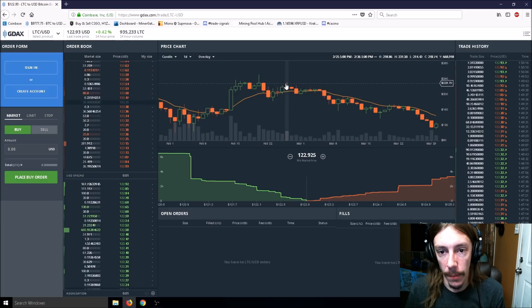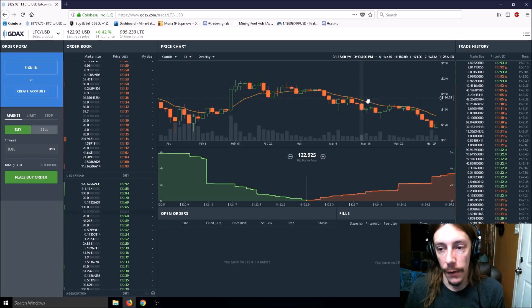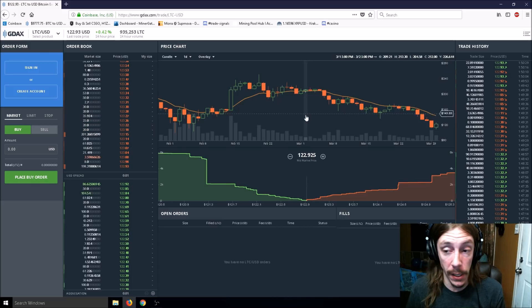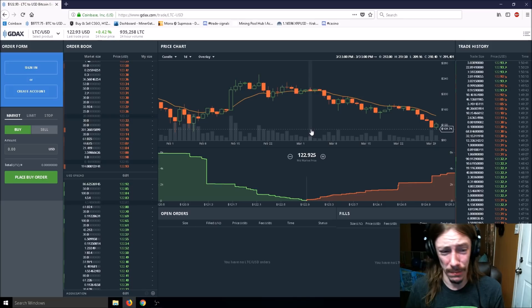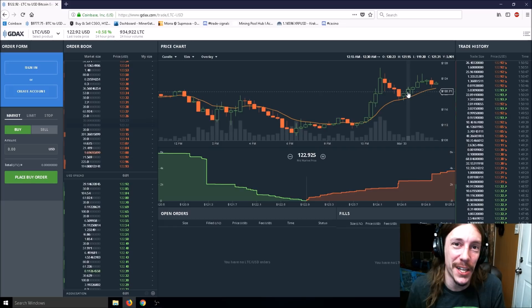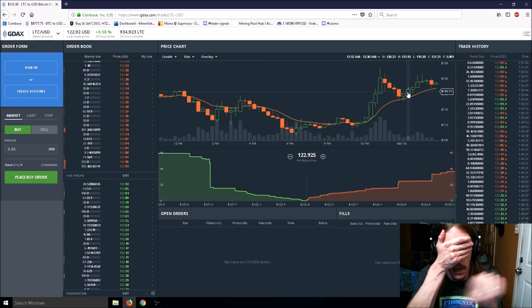With DCA, make sure it's either a routine thing like every time you get paid, or set certain prices. Like I'm going to put in $50 every time it drops $20. If you keep putting money all the way down and then Litecoin goes all the way back up, maybe by the end of the year to $300 or $400, you've made yourself quite a good bit of money.